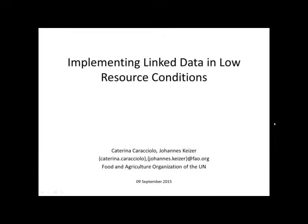Attendees are in listen-only mode. Greetings and welcome to this joint DCMI-ACIS webinar, Implementing Linked Data in Low Resource Conditions, with Johannes Kaiser and Karina Corraccio. My name is Stuart Sutton, and I'm Managing Director of DCMI. It's my pleasure to introduce today's presenters and the DCMI-ACIS webinar series. The webinars are brought to you as a service to the membership of DCMI and ACIS and to guests. The goal is to advance both the discourse and the practice of innovative metadata design, implementation, and use.